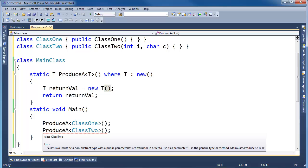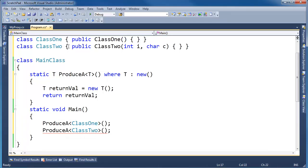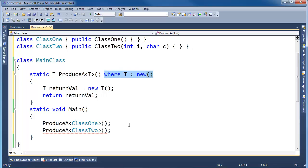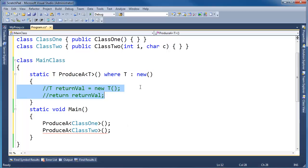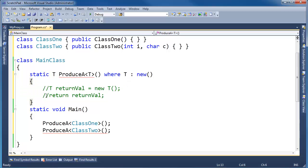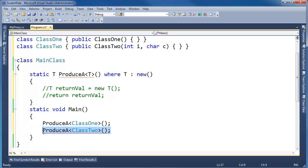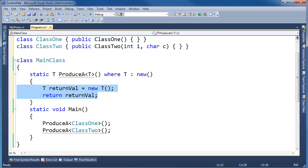But the call site, look at this. ProduceA with ClassTwo, the compiler is flagging saying, ClassTwo must be a non-abstract type with a public parameterless constructor in order to use it as a parameter for T in the generic type. It's a long way of saying, hey buddy, your ClassTwo doesn't have a parameterless constructor. And ProduceA requires a parameterless constructor. Now, just because I require that doesn't necessarily mean I have to use it. Maybe I could comment this out here. And we get this red squiggly because I'm not returning anything. But still, the restriction remains that T must have a parameterless constructor.